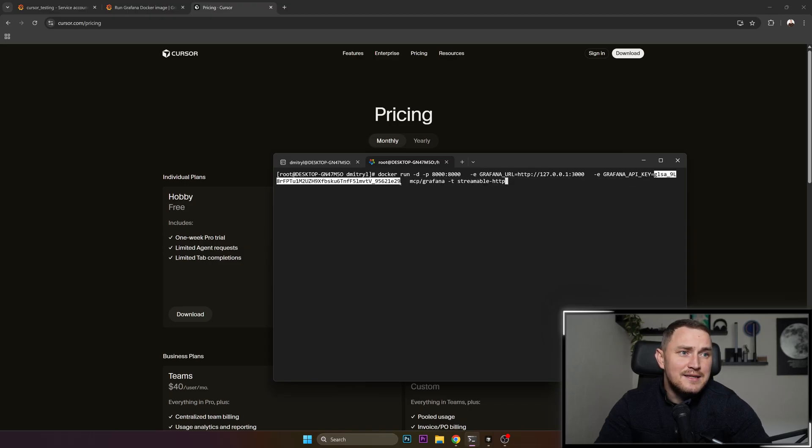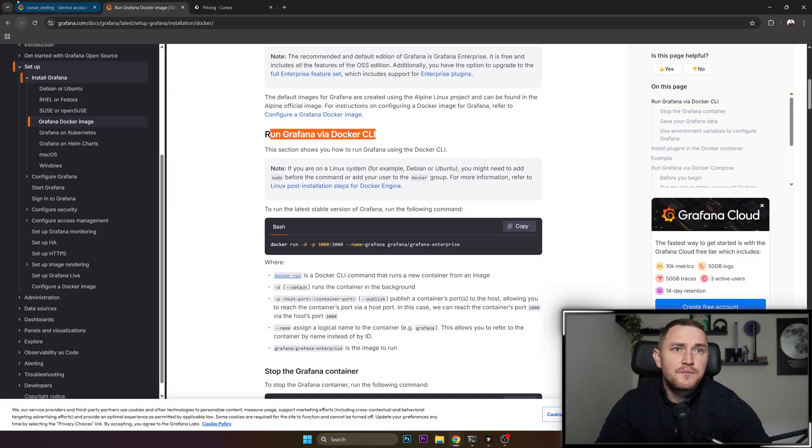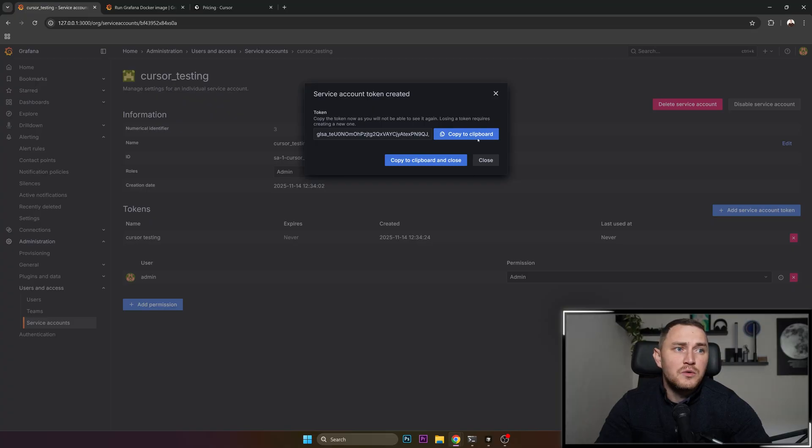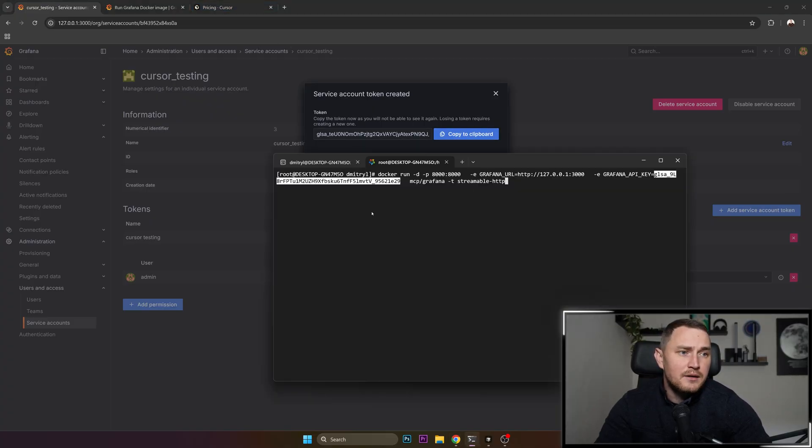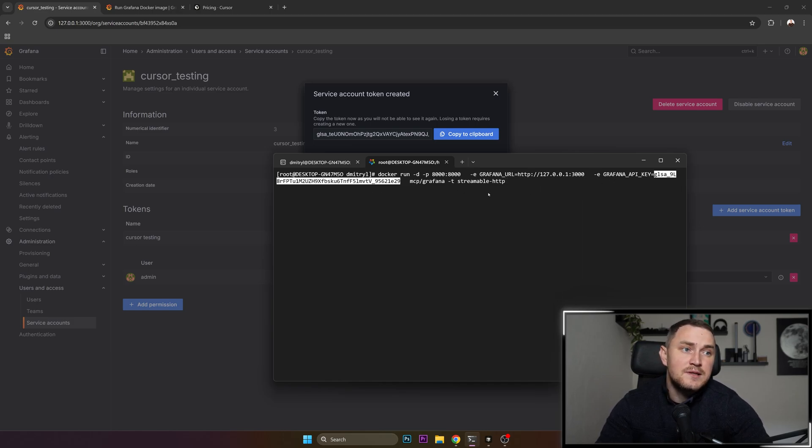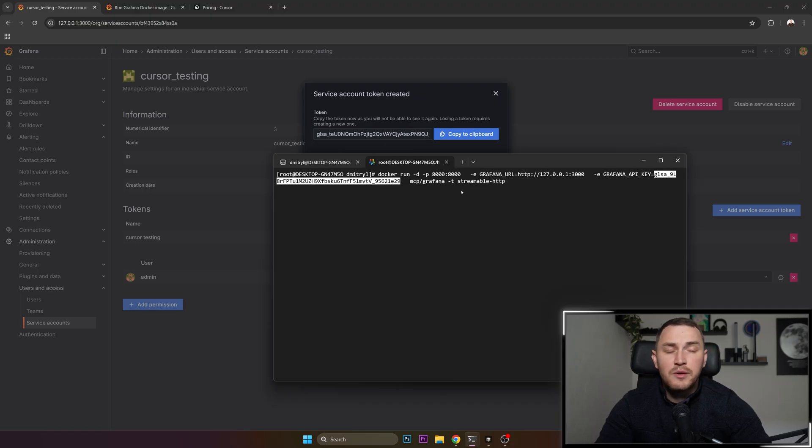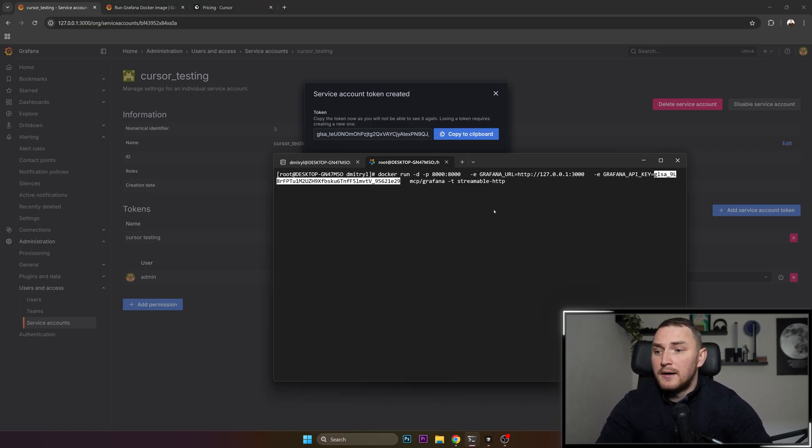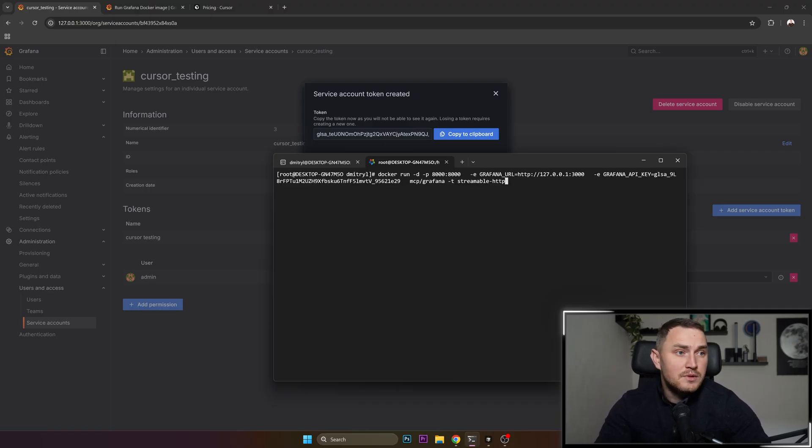This is the token that we just generated. So this one, copy to the clipboard, and go here and put it in the Grafana API key environment variable. Then MCP/Grafana and -t streamable HTTP.